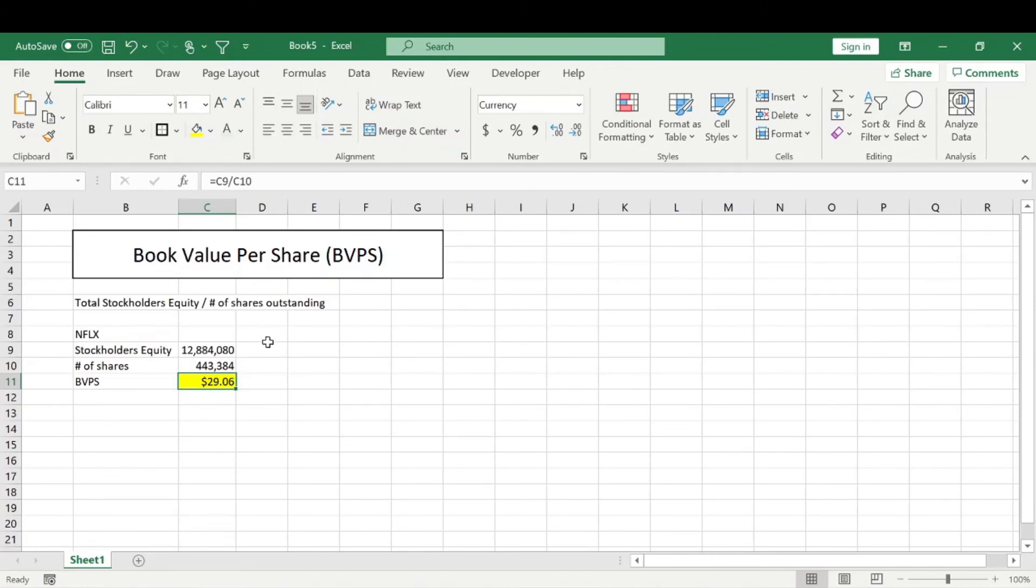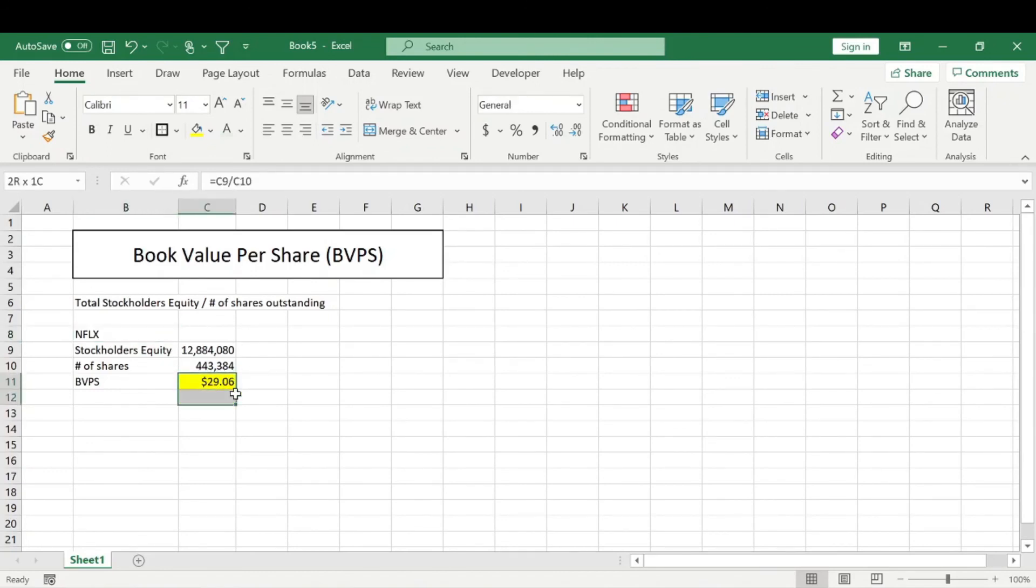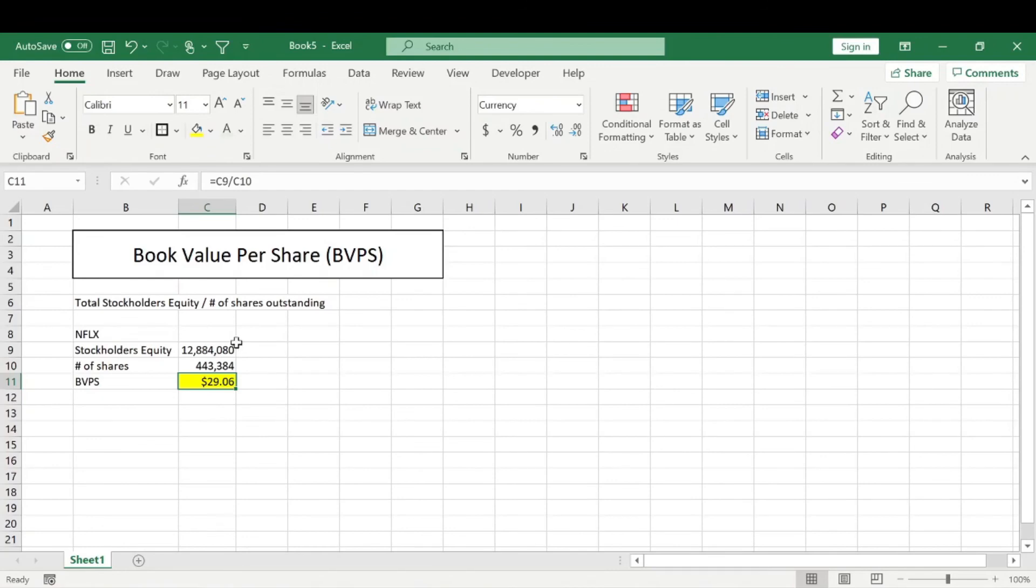And so this metric is really only used by stock investors. And it's a good metric to use to determine if a company is undervalued. So in this instance, Netflix is much higher, their current market price is much higher than their book value per share. That doesn't necessarily mean that it can't be undervalued. It's just one way of determining if it is or isn't.